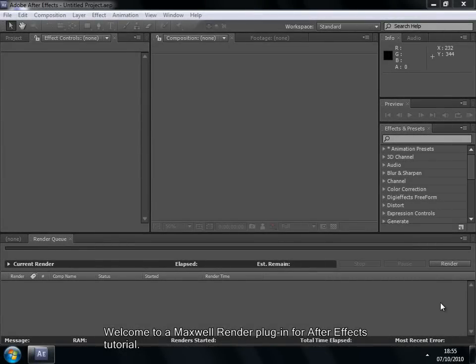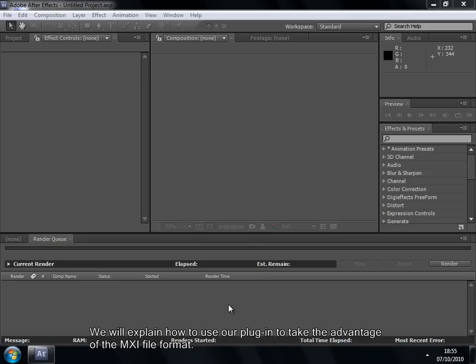Welcome to a Maxwell Render plugin for After Effects tutorial. We'll explain how to use our plugin to take advantage of the MXI file format.